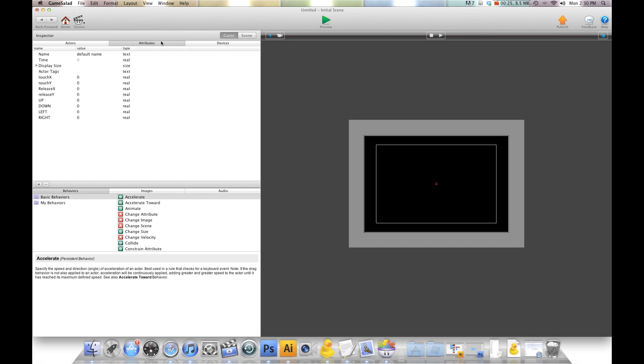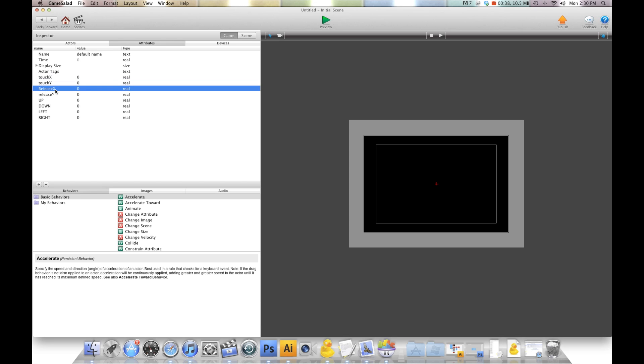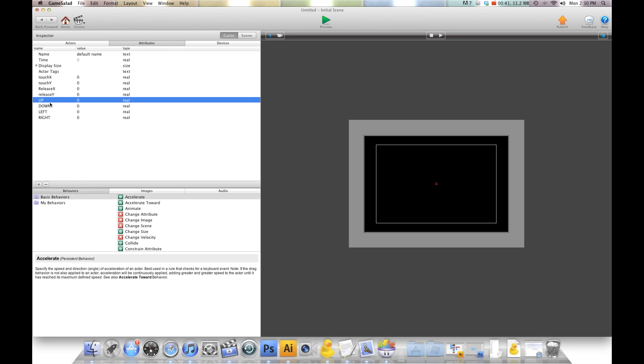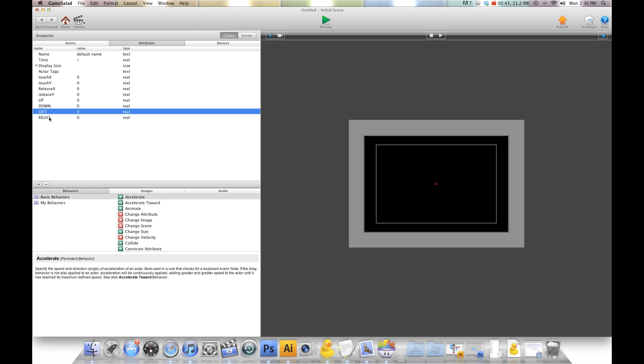For the purpose of saving time, I've already created my eight attributes that I need, and I'm going to run through them. They're all real attributes because we need the decimal points. So you're going to create touch X, touch Y, release X, release Y, up, down, left, right. Go ahead and create all those attributes right now, then come back and we'll finish the video.